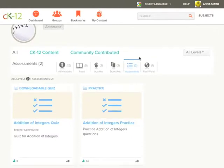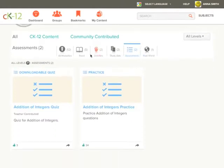You will find the downloadable quiz modality which you can download and save for offline practice and the practice modality which is for online practice.